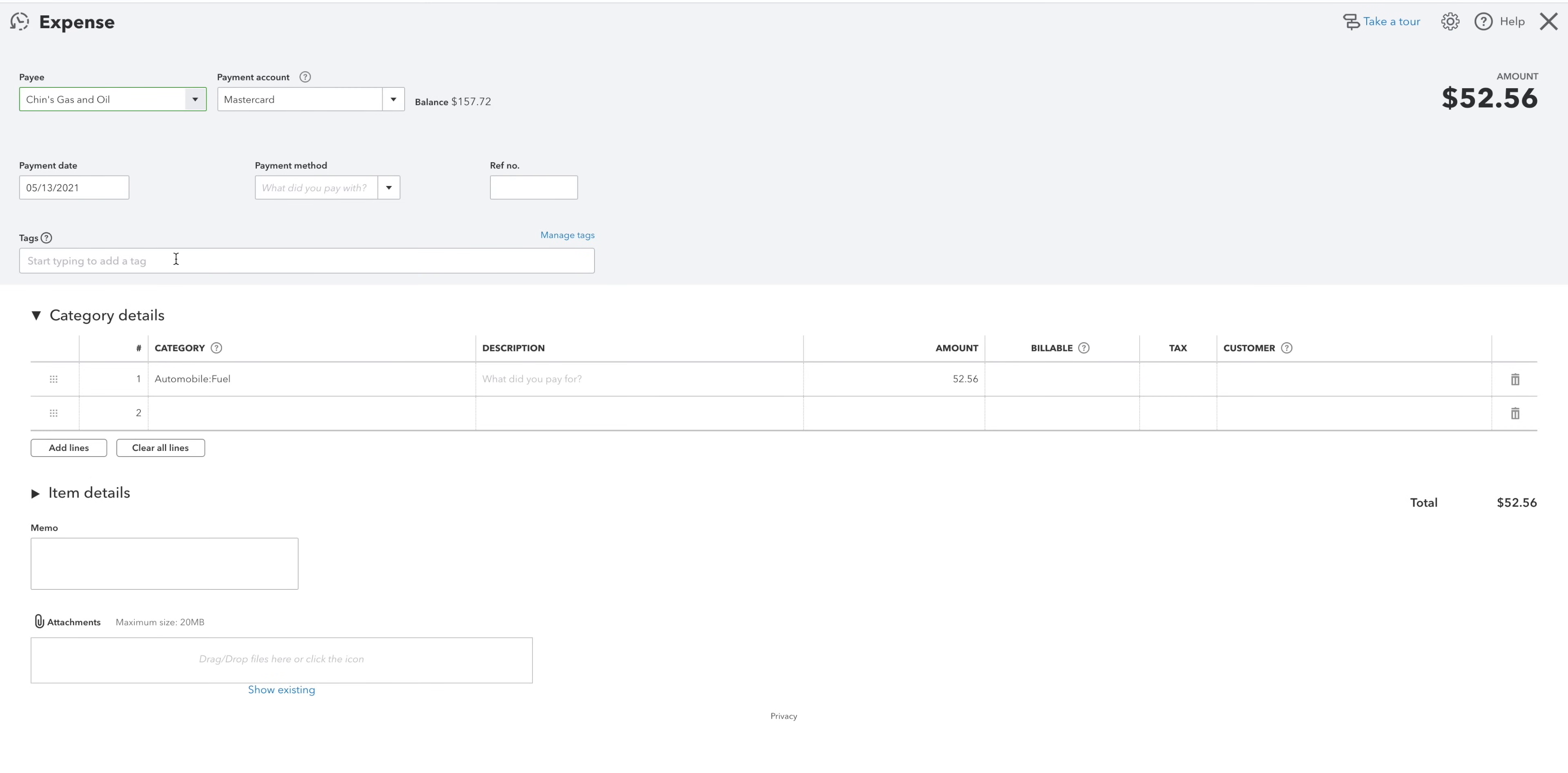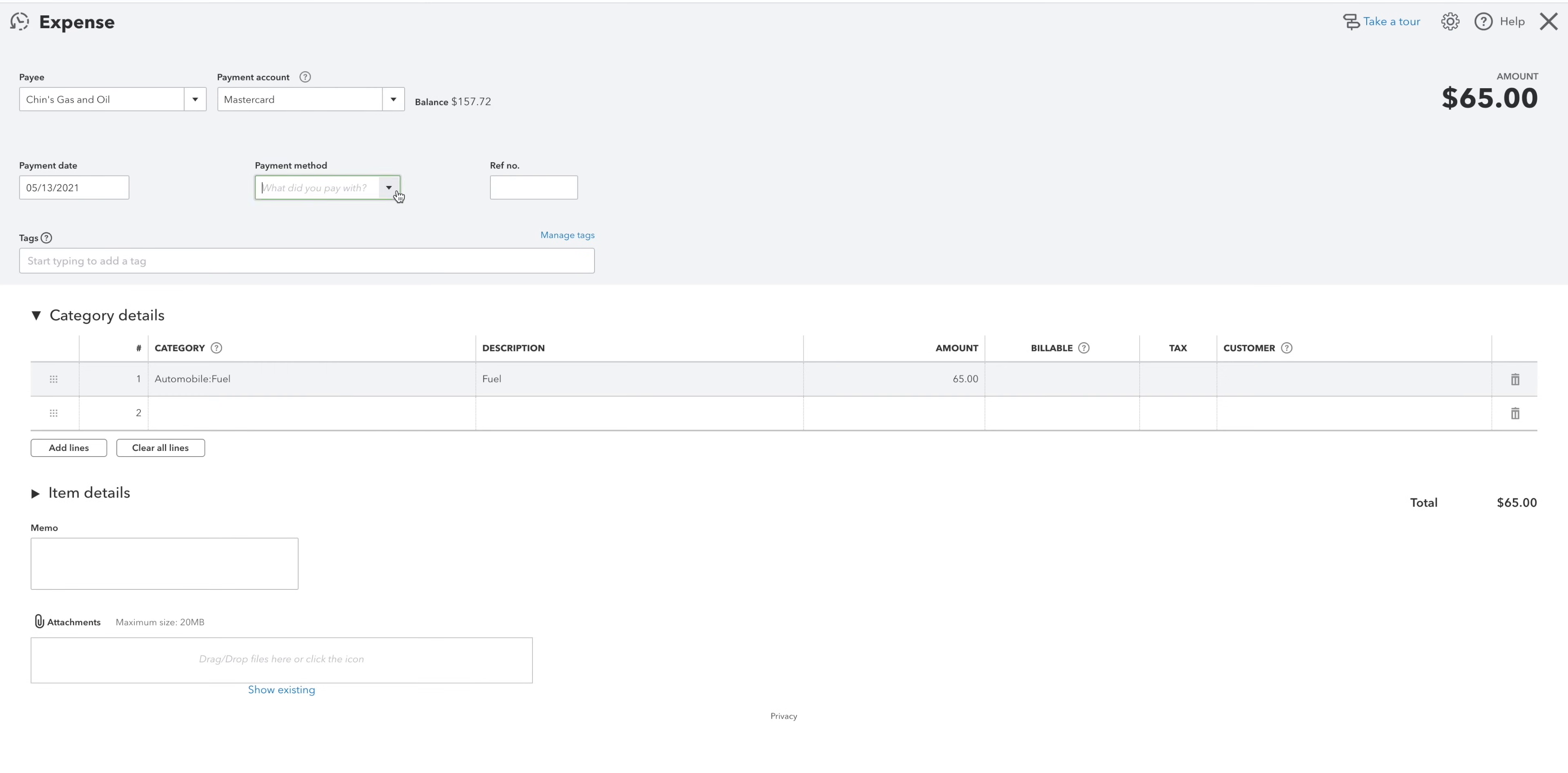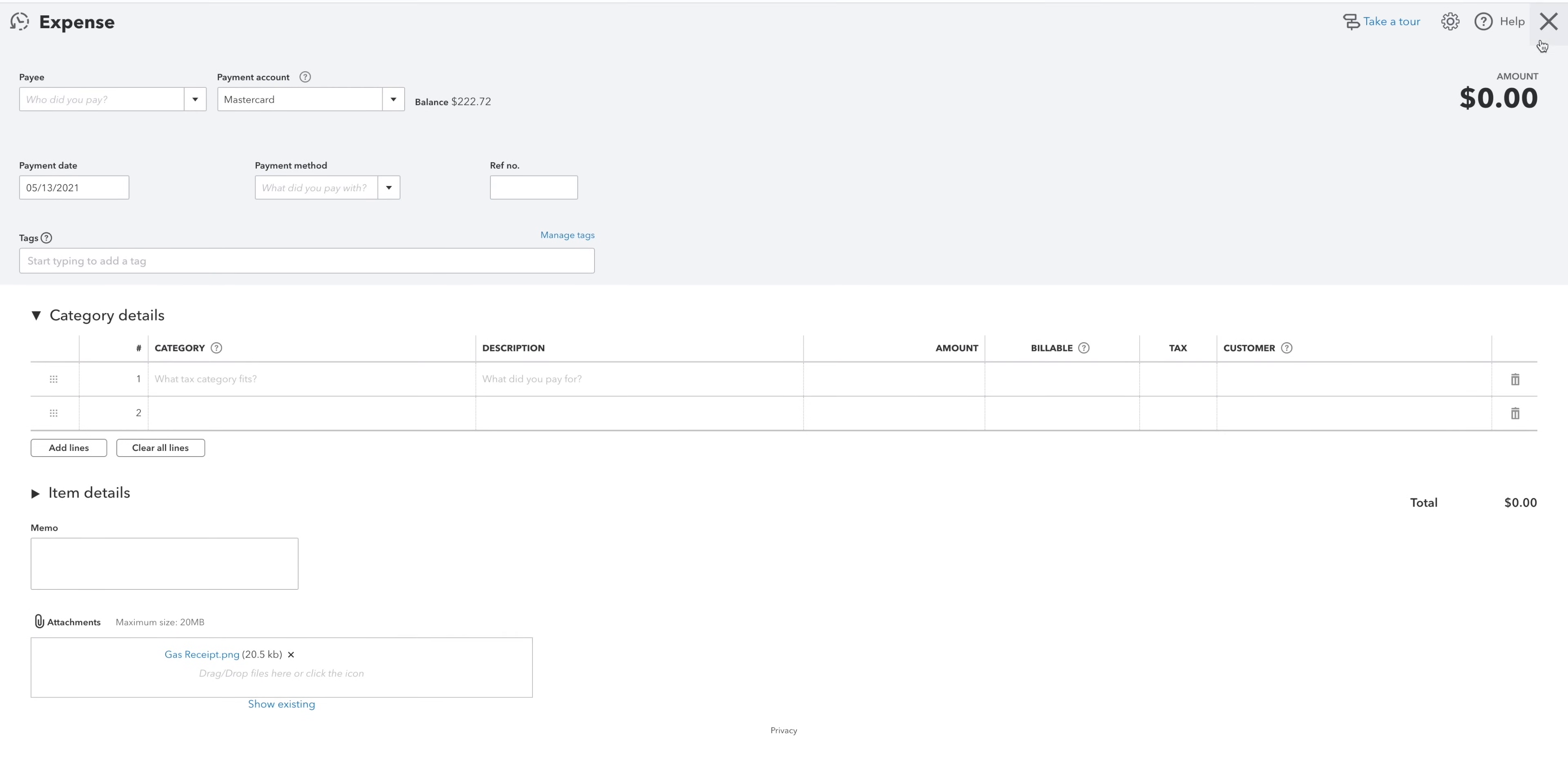Maybe you've filled up your car at a gas station. Enter the amount, what you paid with, attach the receipt to keep things organized and save and close.